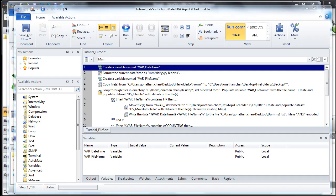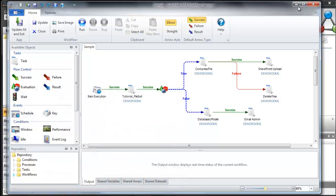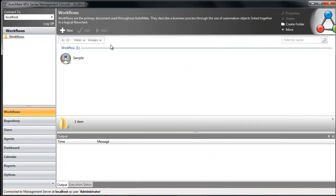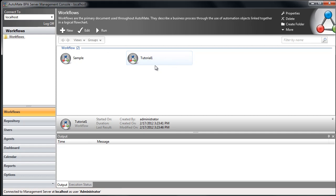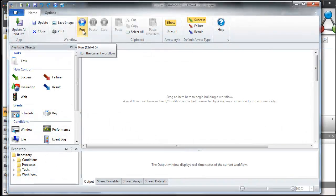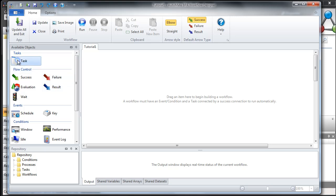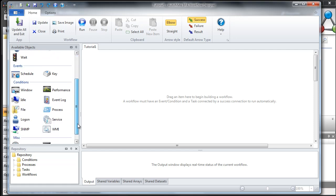Let's see how this all fits together. Let's create a new workflow. We'll click New and give it a name: Tutorial1. Once it's been created, let's open it up and click Edit. Now it opens the Workflow Designer. Over here in the available objects, you have the ability to create tasks, use flow control to create logic, and we have events and conditions.